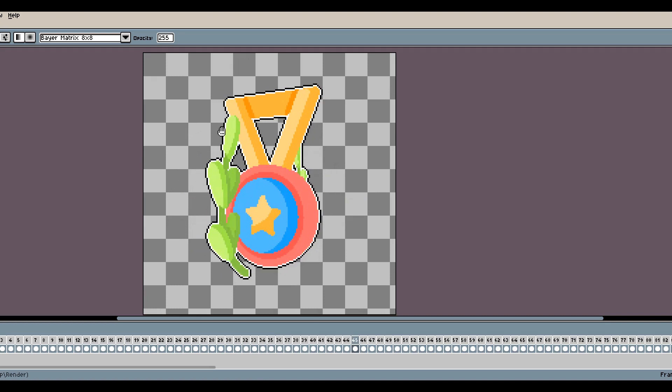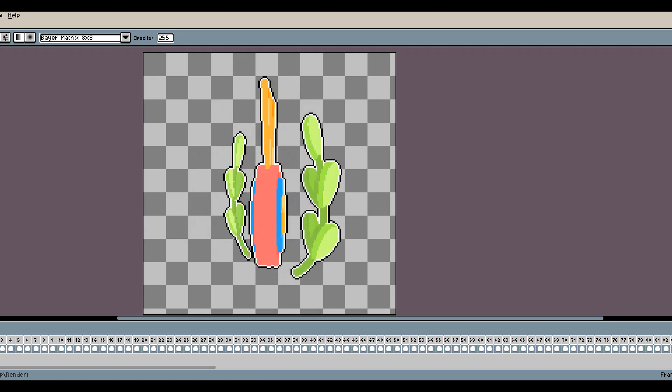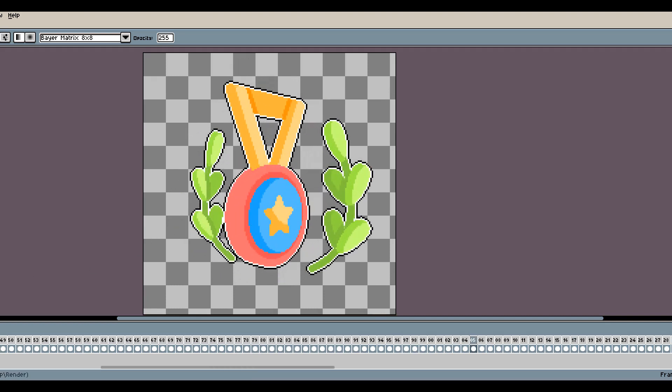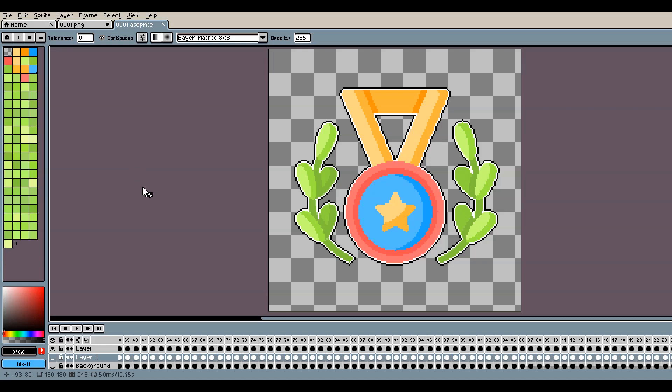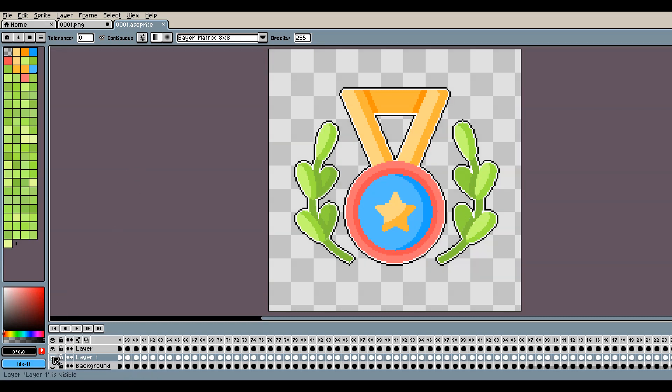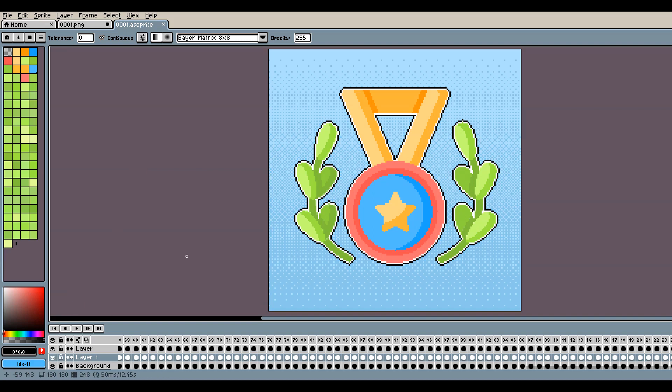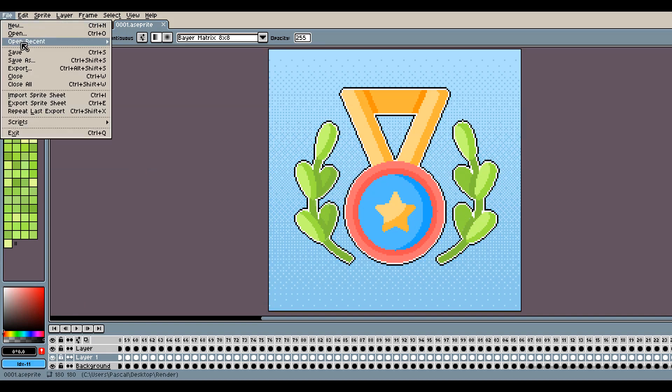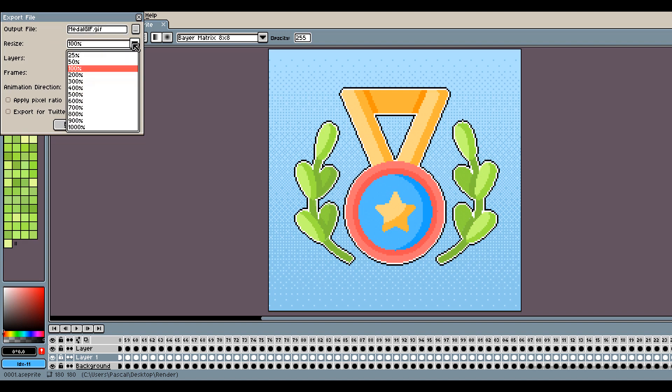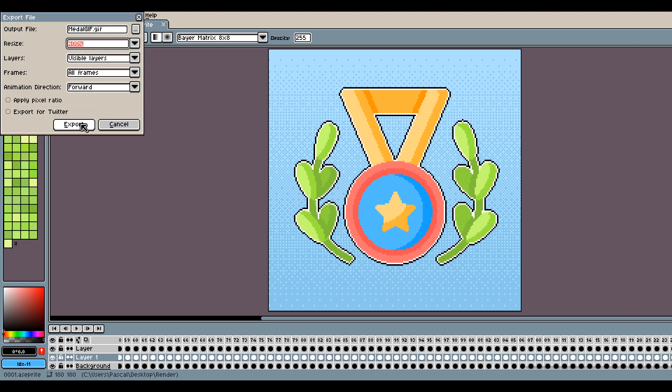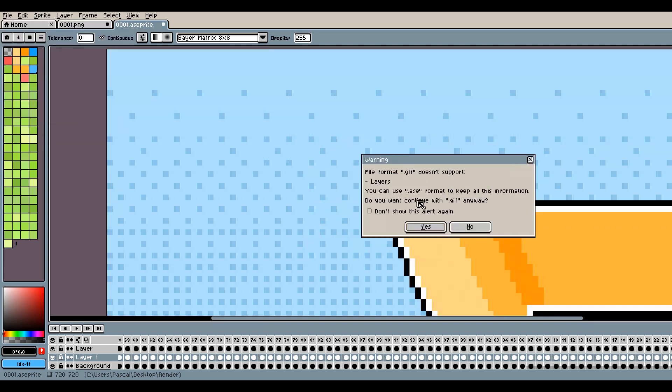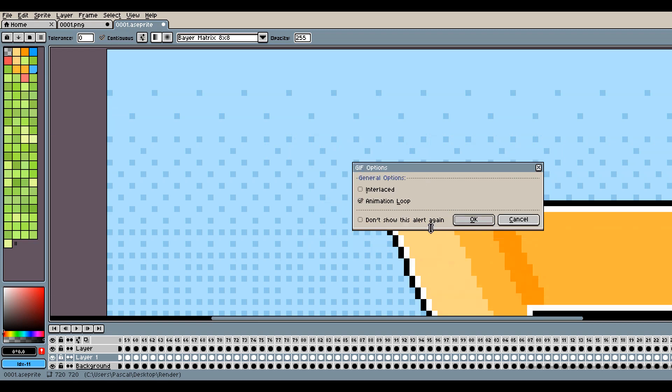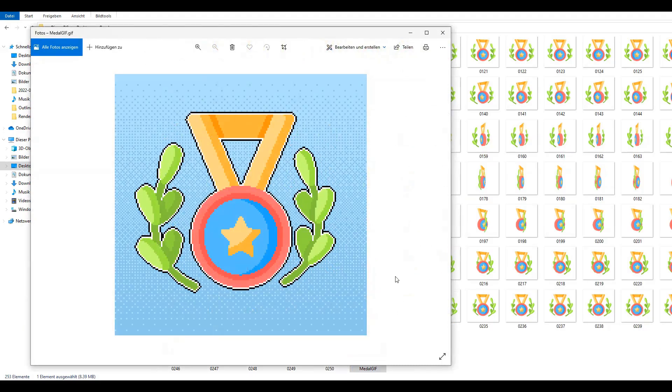The GIF file format supports transparency so you can leave the background transparent if you want. I've decided to add one with some dithering just to make it look a little bit more interesting. To export it, go to File, Export, name your output file, make sure that the file extension is set to GIF. I'm going to resize it by 400%. That's it!